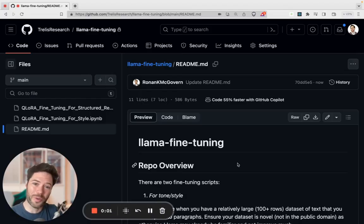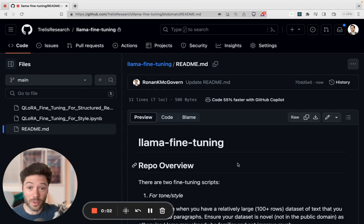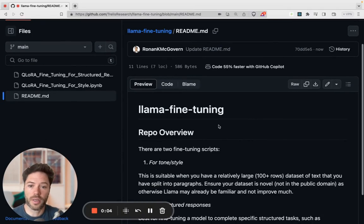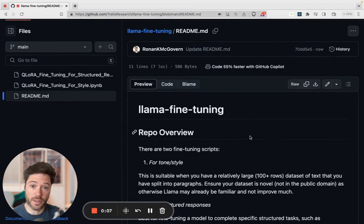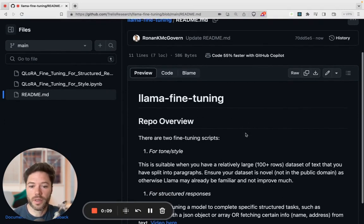I'll put a link to a free Google Colab notebook below, but you can purchase access to the Llama fine-tuning repository to get access to the exact scripts I'm running today.